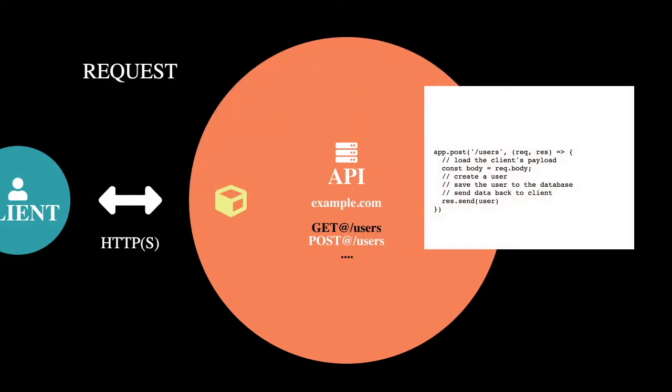So in this case, I have a code snippet of Node.js using the Express.js library, which basically registers a new endpoint at /users. It's listening for the request method of POST, as you can see app.post. And once that request comes in,